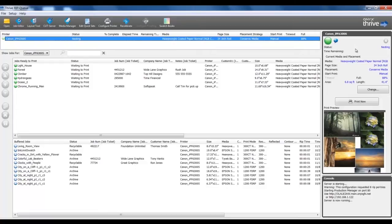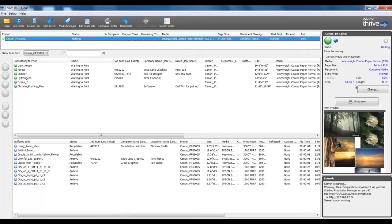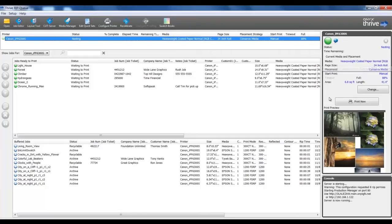As I select the printer on the far right side, I will see printer-specific information. I can see the media type, role size, percentage full, and job placement strategy. In this case, I have chosen Conserve Media, which is a manual start print method. The jobs in the print queue will be sent to the printer when I select Print Now.